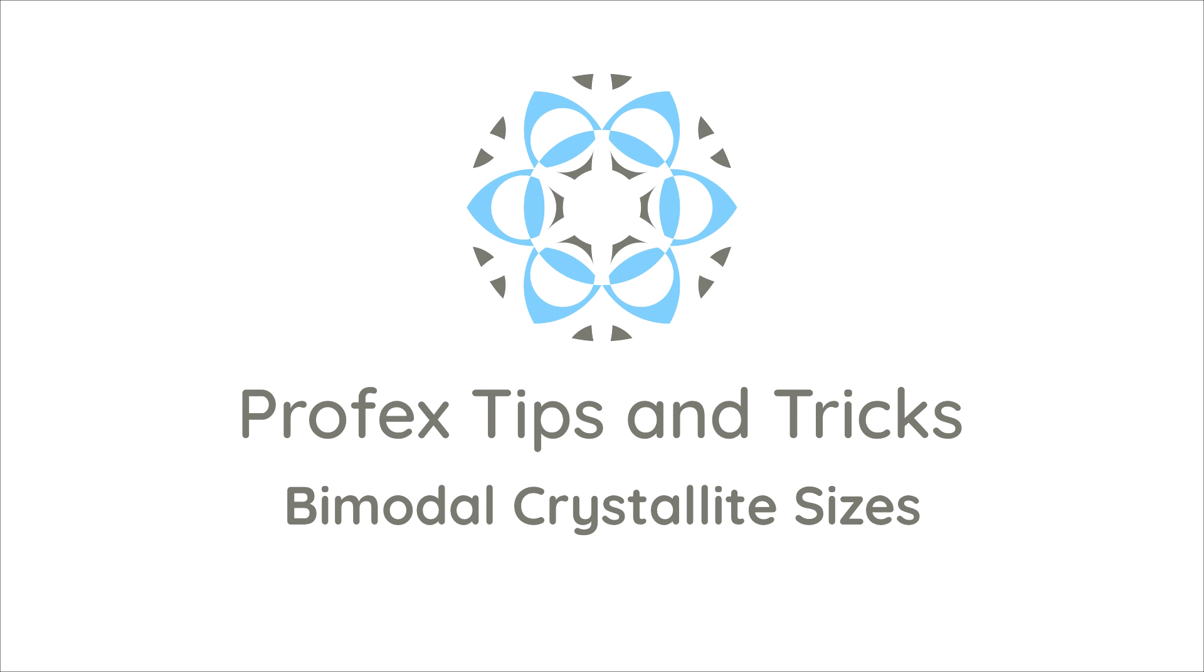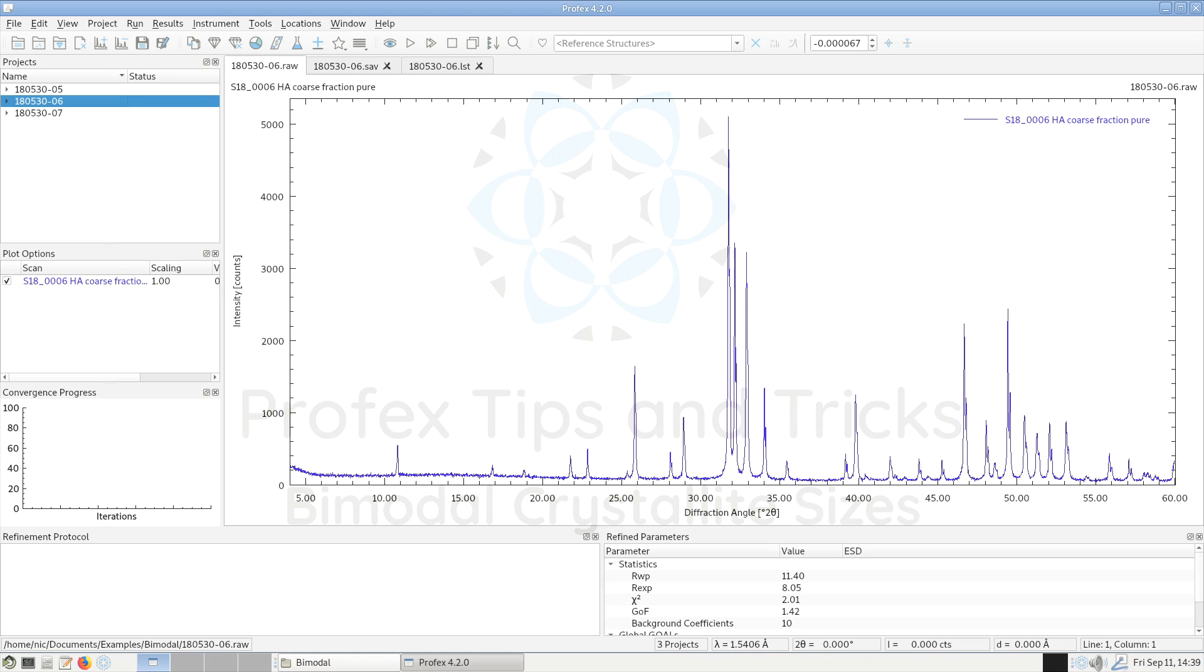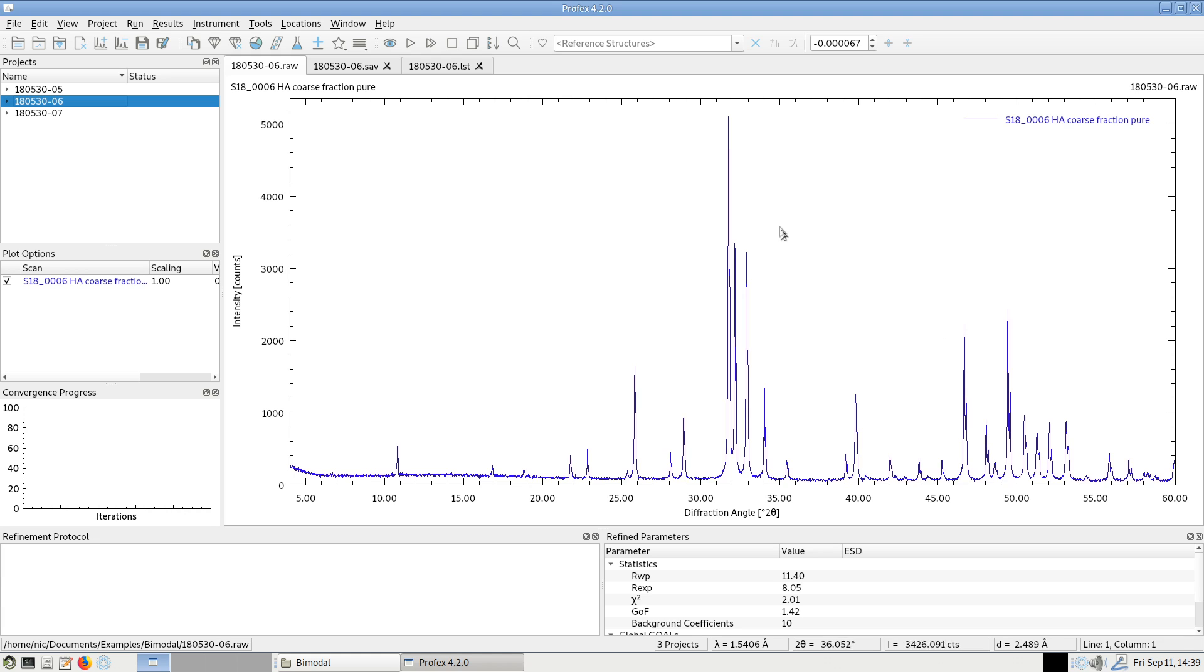We can determine the mean crystallite size from the width of X-ray diffraction peaks. Highly crystalline samples with crystallites of several hundred nanometers or micrometer size produce sharp peaks, like this example here,